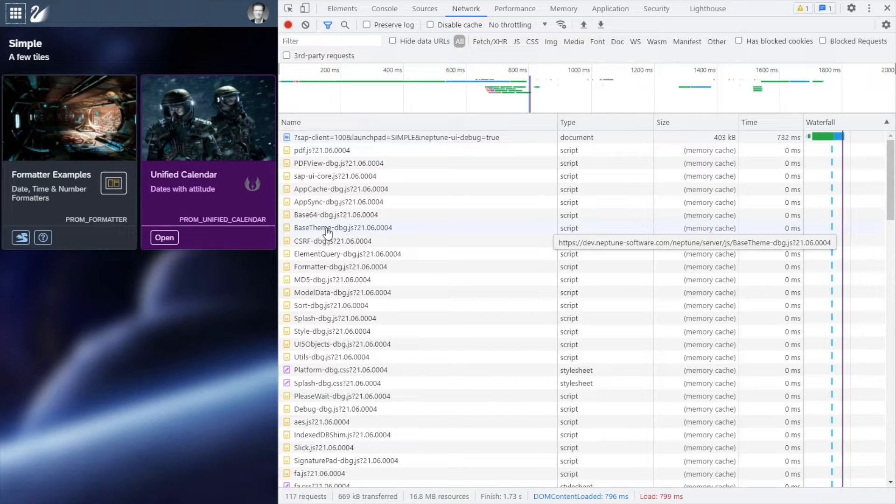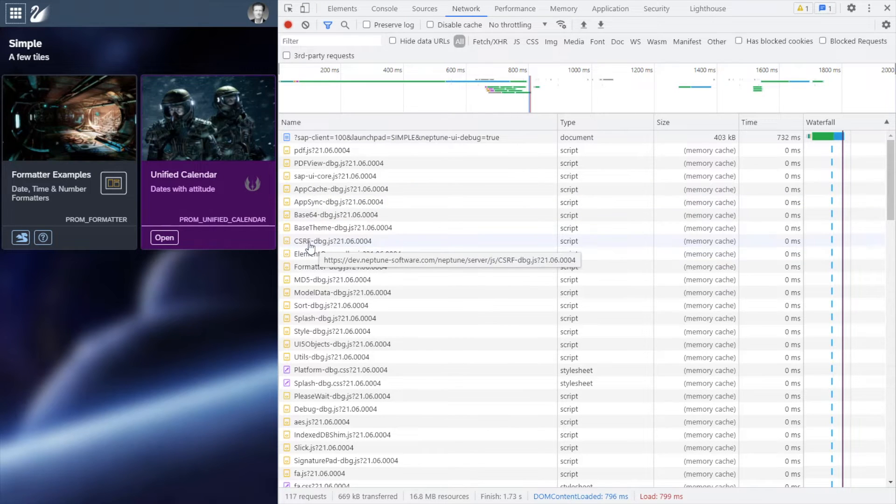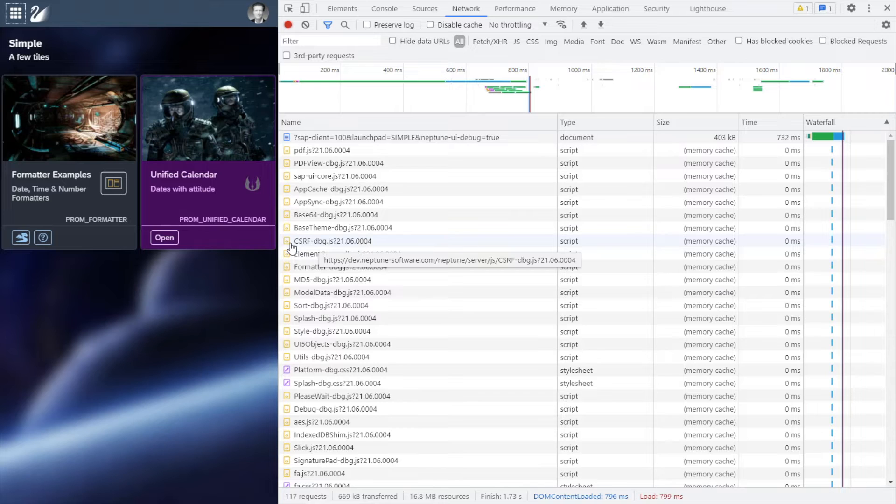When the DX platform changes, these files can change as well. So when the customer updates the platform, the frontend might not get the new changes.